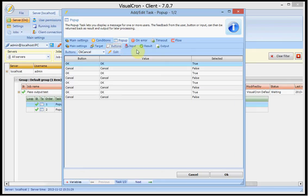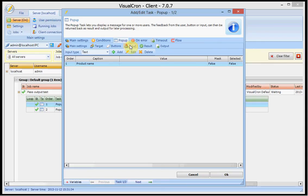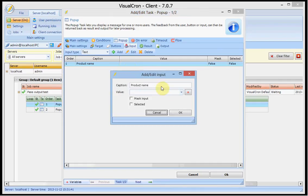It will contain input values and that is the product name. The product name will ask me about the product name and it allows me to enter the value.